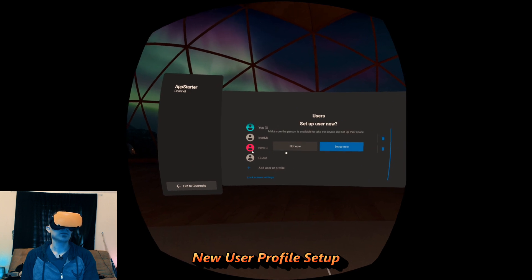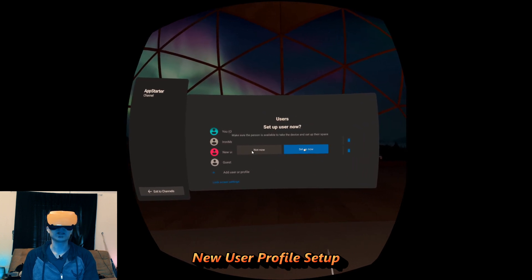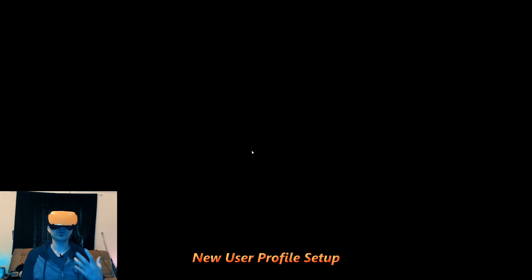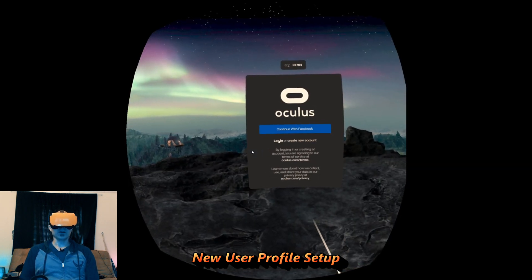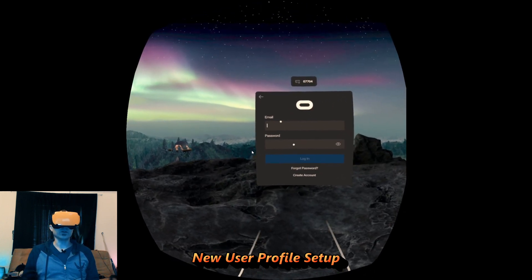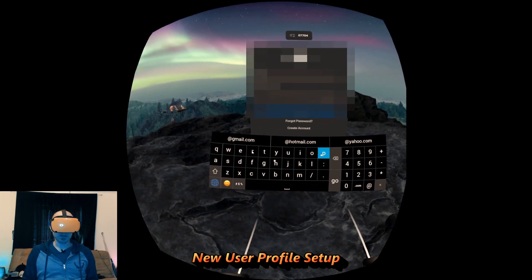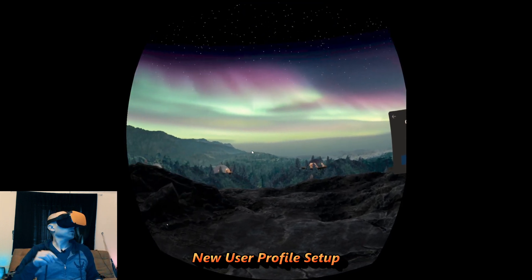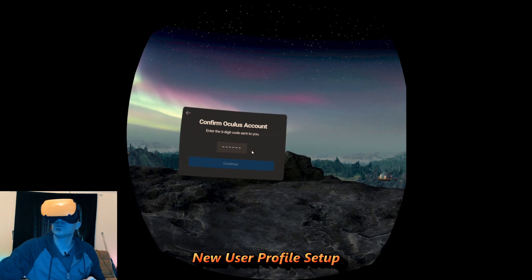Click on okay, then click on setup now and it should load the profile for the new user. It's switching to it — it takes about 30 seconds or so to create the file system. Just wait for it to come up, and then you just log in to your account or whoever's account. It could be a different Oculus account; it doesn't have to be the same one. It's going to send a text message because of two-factor authentication.